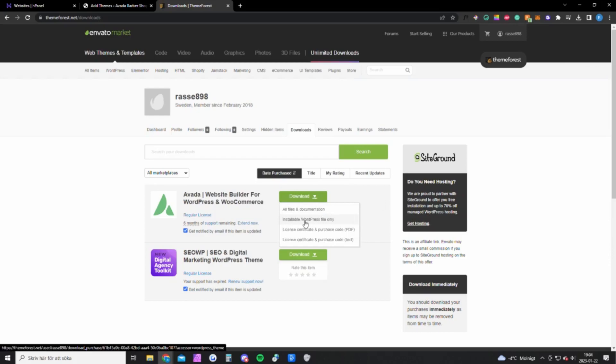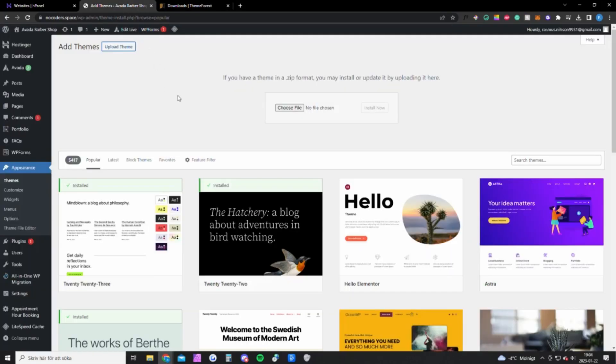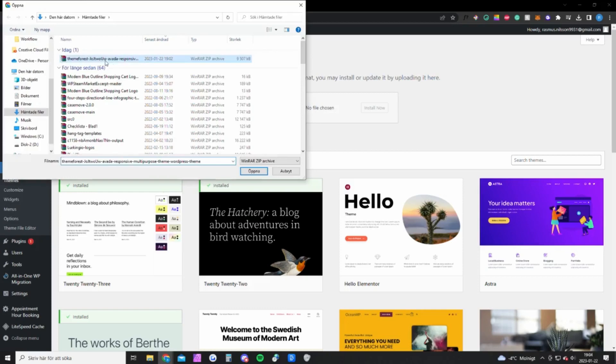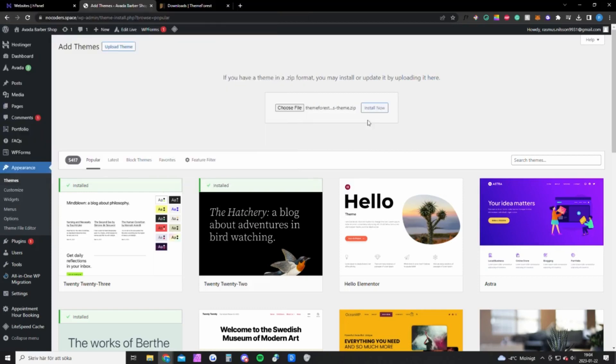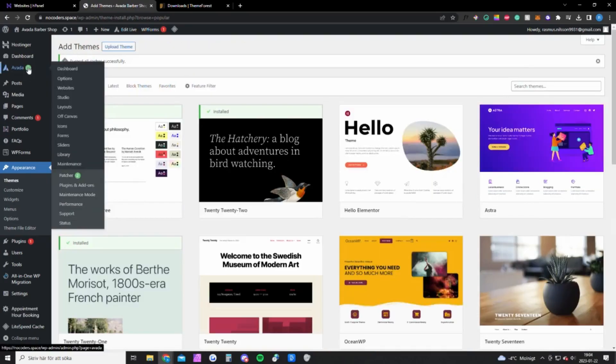And you want to click on this and click on this one, all WordPress files only, and you also want to download this text file right here. And once you have done that you want to go back to your website and you want to upload the file and install it. It's gonna unpack the theme.